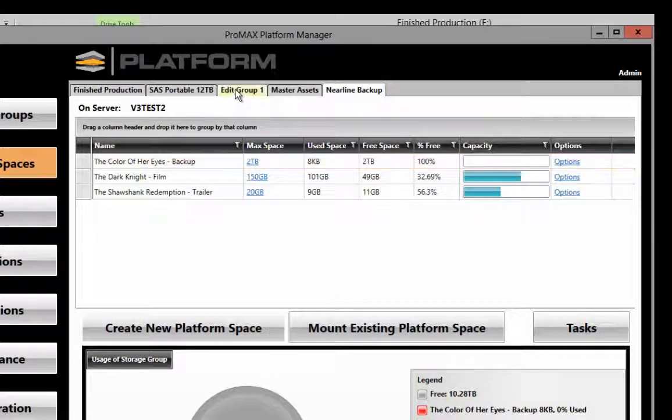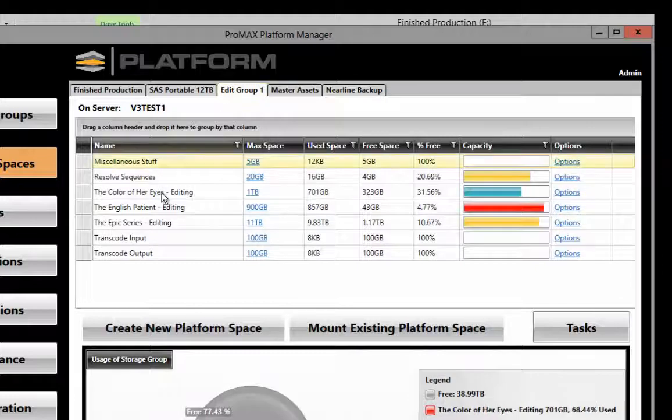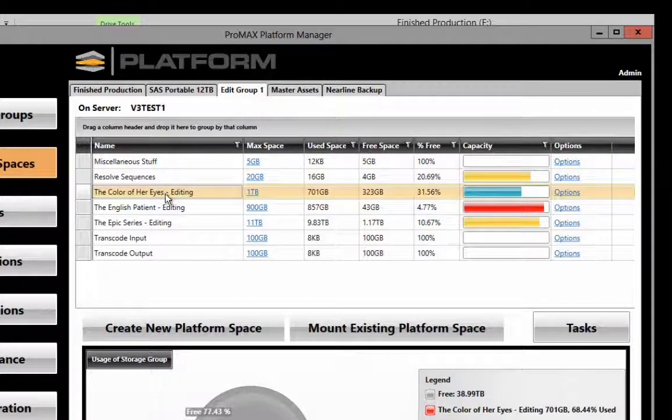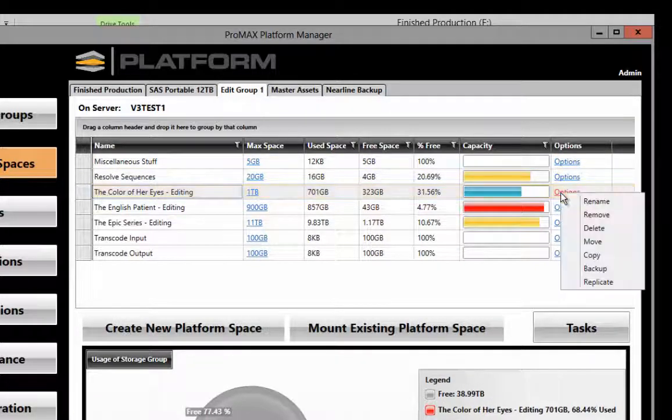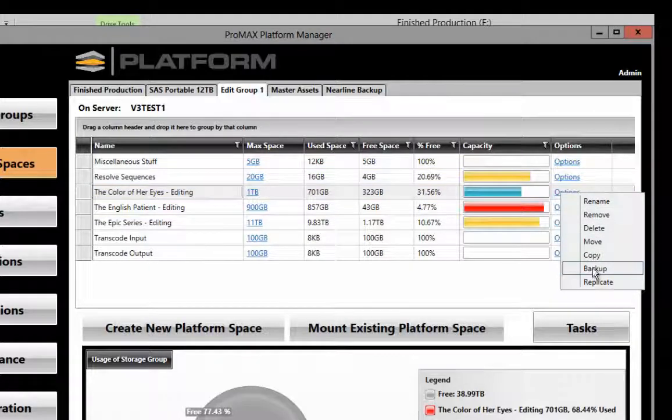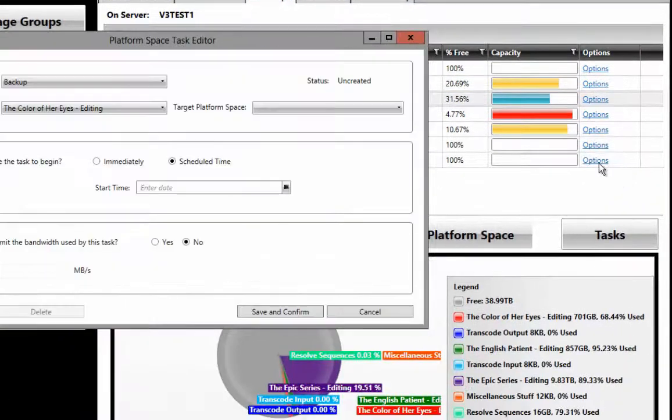I'm going to come back here to Edit Group 1, position on this particular platform space, and I'm going to set up a backup by coming over to Options and clicking on Backup.